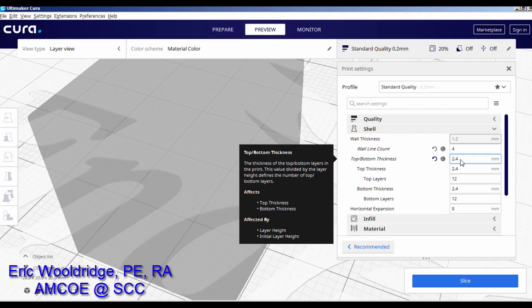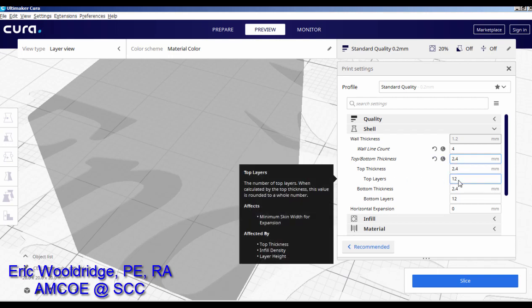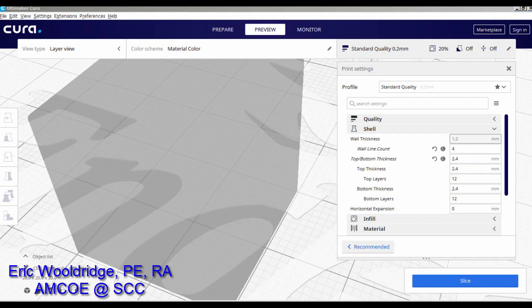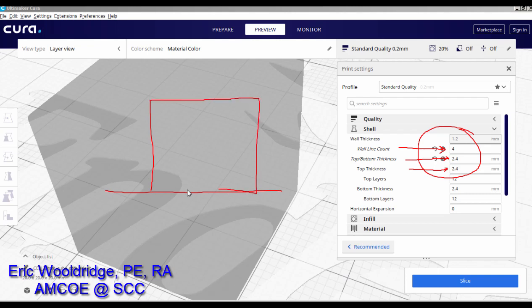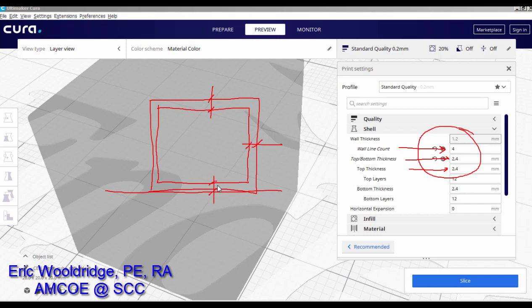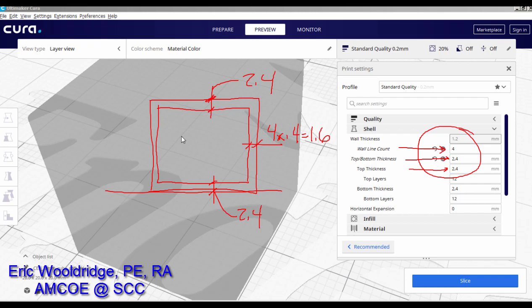Keep in mind that if your layer height is set to 0.15 or 0.2mm, you could be getting 12 top layers from that setting. At the end of the day, what really matters is how many wall shells you have and how thick your top and bottom layers are. Think of it like this — if we cut the block open while it's sitting on the print bed, here are the sidewalls, here's the bottom, here's the top. In our scenario: sidewalls are 4 × 0.4 = 1.6mm, top is 2.4mm, bottom is 2.4mm, and the rest is infill.